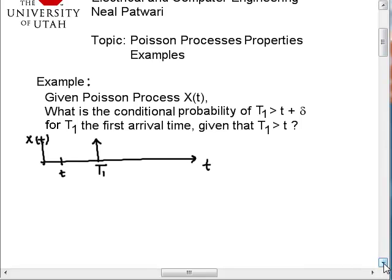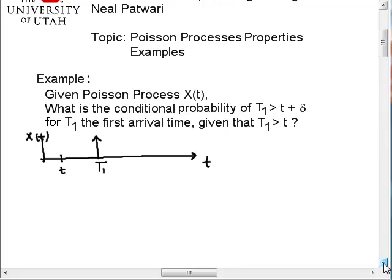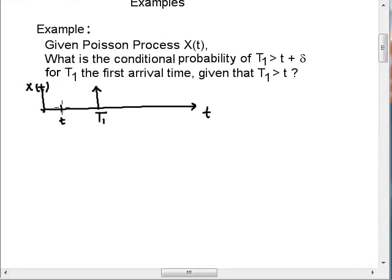This example asks: given Poisson process x of t, what is the conditional probability of t1 being greater than little t plus delta — where plus delta is the additional time that we have to wait — given that t1 is greater than little t? So we're trying to find the distribution of this additional time, or the probability of that additional time being greater than t plus delta.